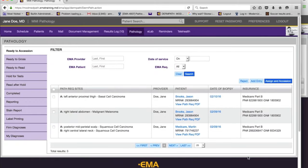Let me get into the pathology module. Here they are in 'ready to accession.' On the left-hand side you have the workflow: accessioning, grossing, reading, hold for additional stains, hold for tests, and read after hold — which is where you read slides if they were held for stains or sent for a second opinion or peer review.